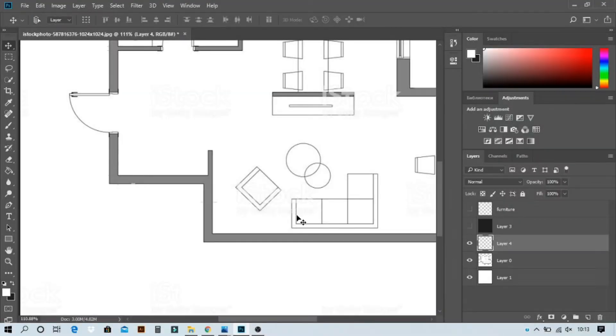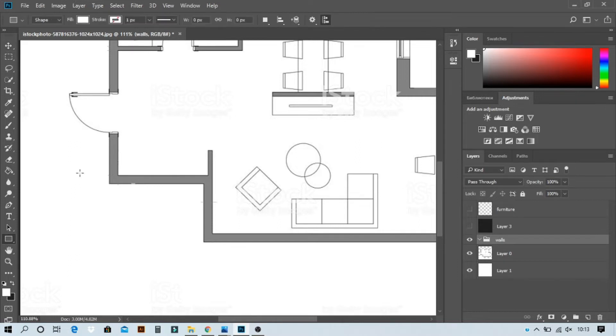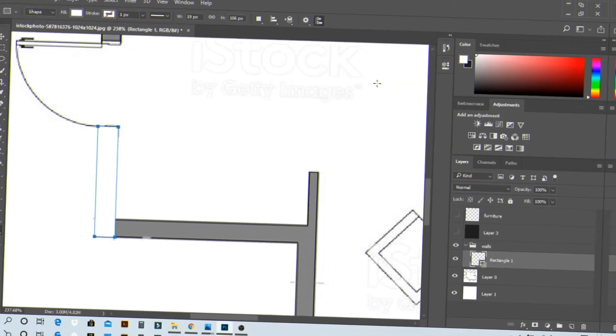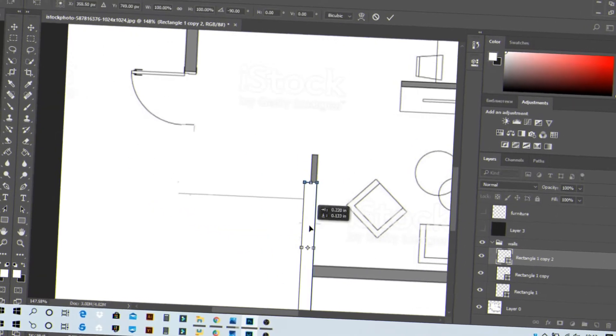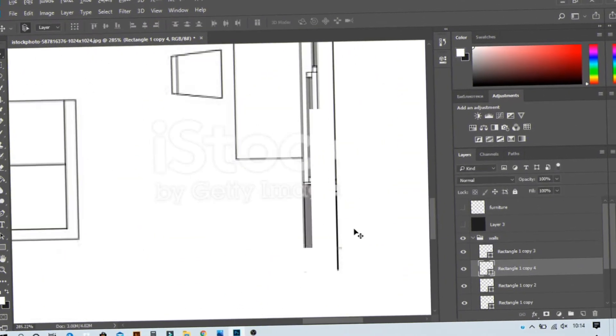As a reference we're going to use an online plan. What we're going to do first is make walls — simple. Take a rectangle tool with the color white. You can be more creative and use any color combination if you want.